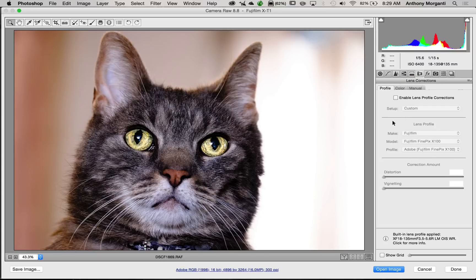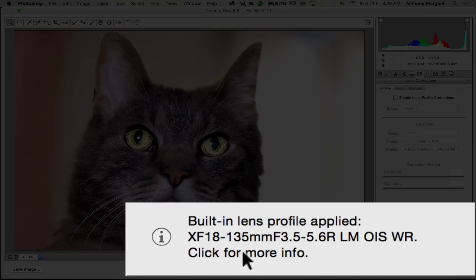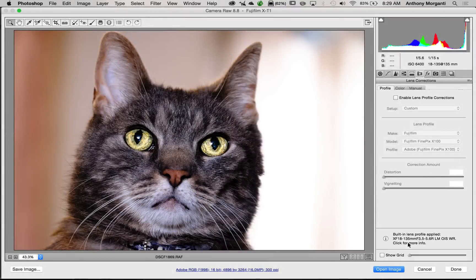So, you know, no luck. But then I looked down here, and I saw this little information block, and it says the built-in lens profile applied, and it has my lens listed, XF 18-135mm. So, click for more info.